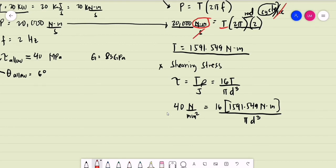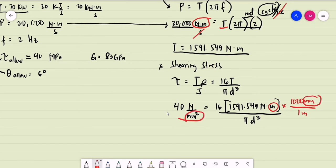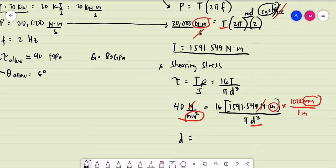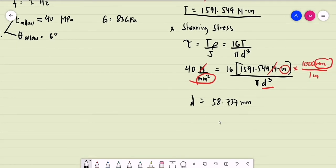We have a unit of meters in the numerator on the right side, so to be consistent with units, we multiply by 1000 mm per meter. This gives units of mm cubed, and we take the cube root. So the diameter equals the cube root of 16 times 1591.549 times 1000, divided by 40, divided by pi. The required diameter based on shearing stress equals 58.737 millimeters.